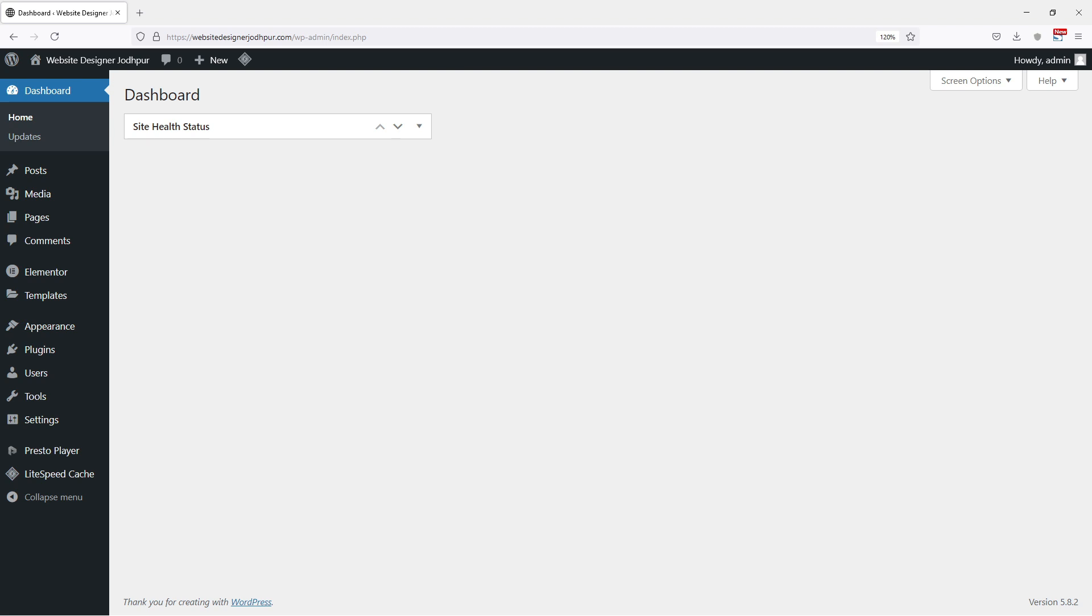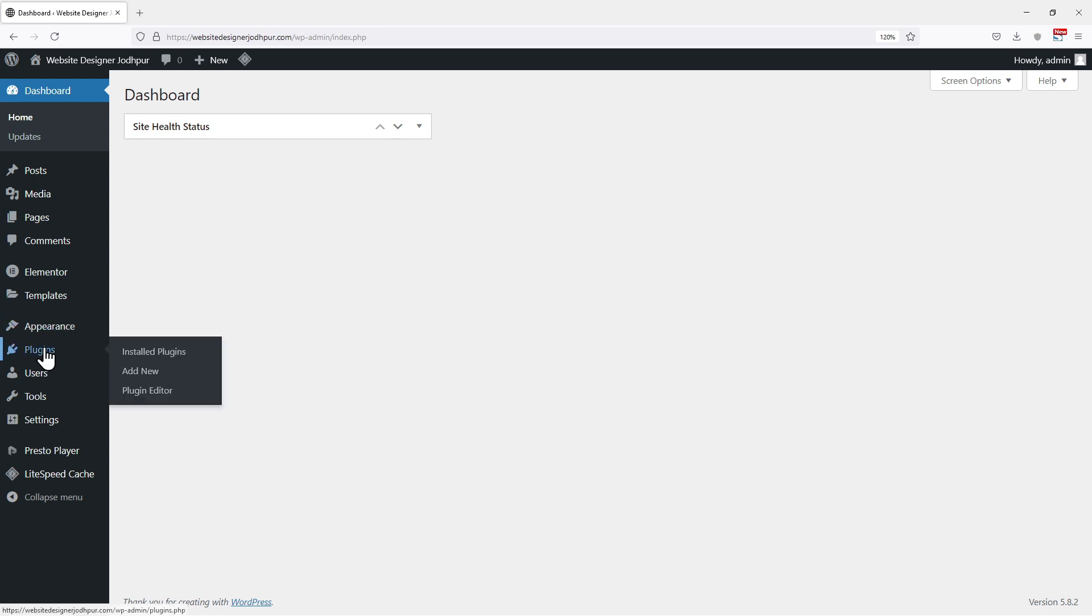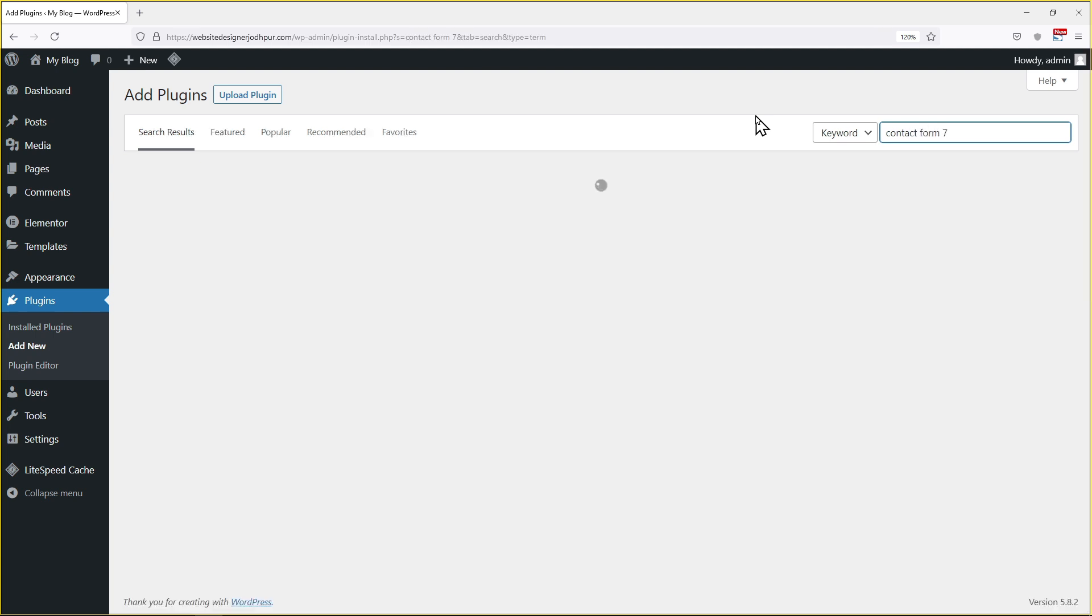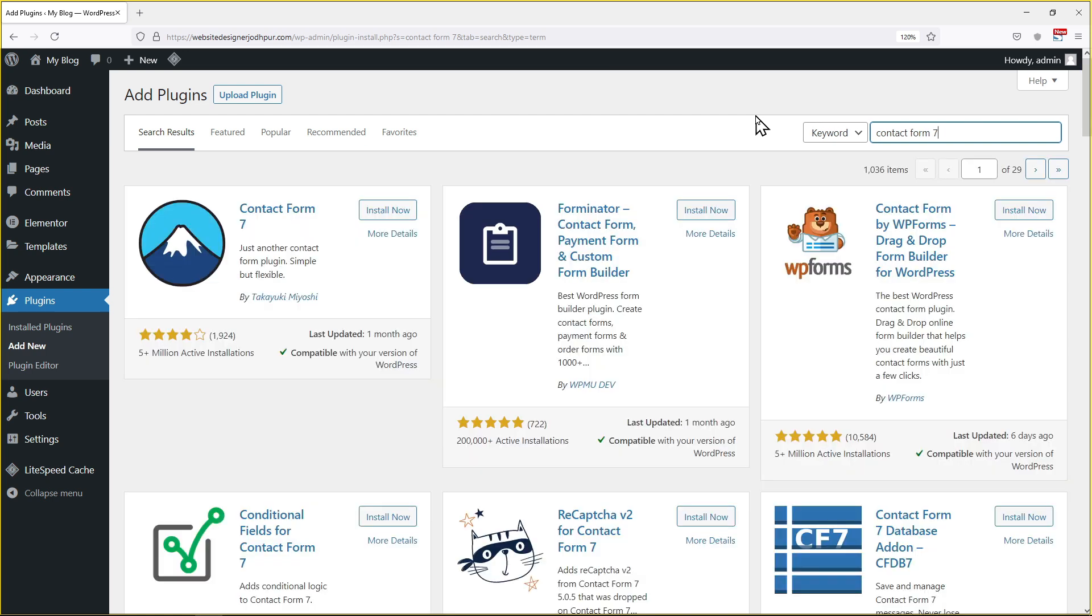First we will install a plugin to apply message filter for contact form 7. To do so, here in the sidebar of the dashboard, go to plugins and click on add new. In the search bar, you need to search for contact form 7 plugin.